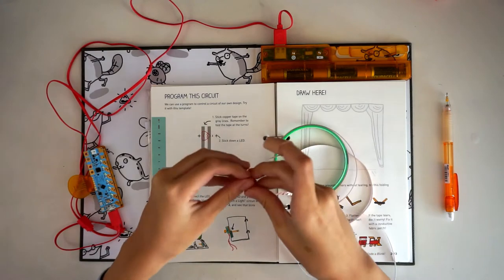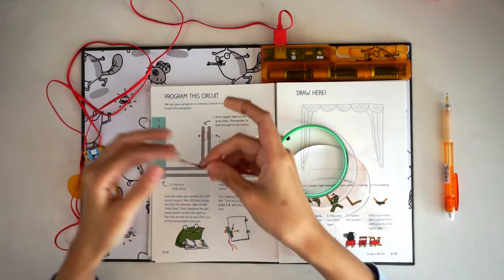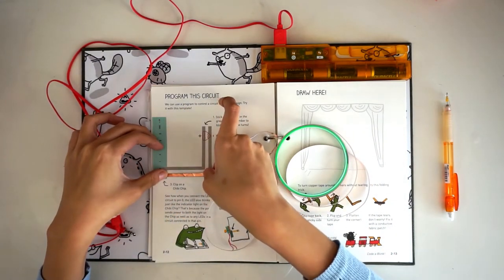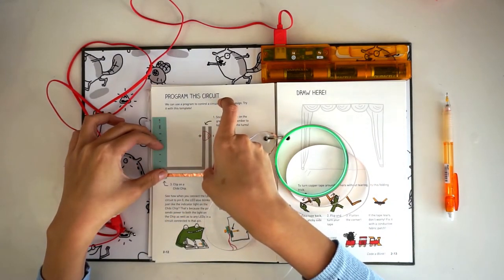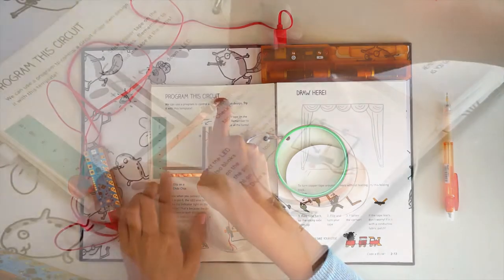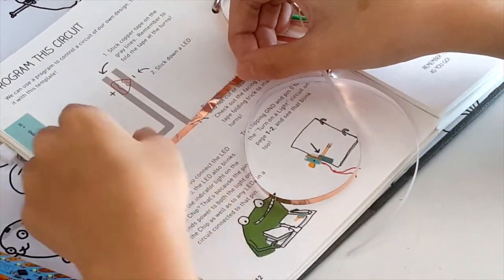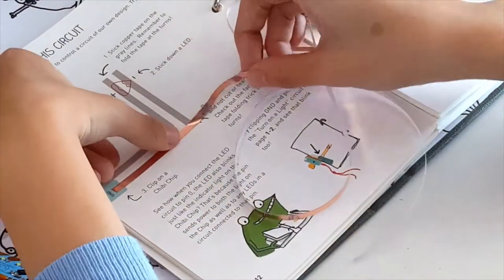In this example, we need to turn a corner using the copper tape. Here's a trick for making neat turns using the copper tape. Lay down the copper tape until the corner of the turn.